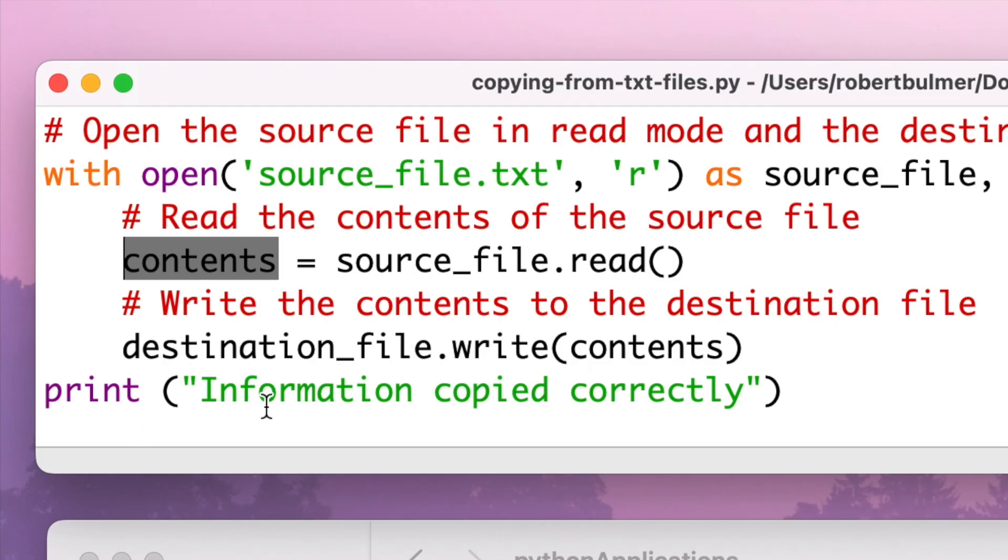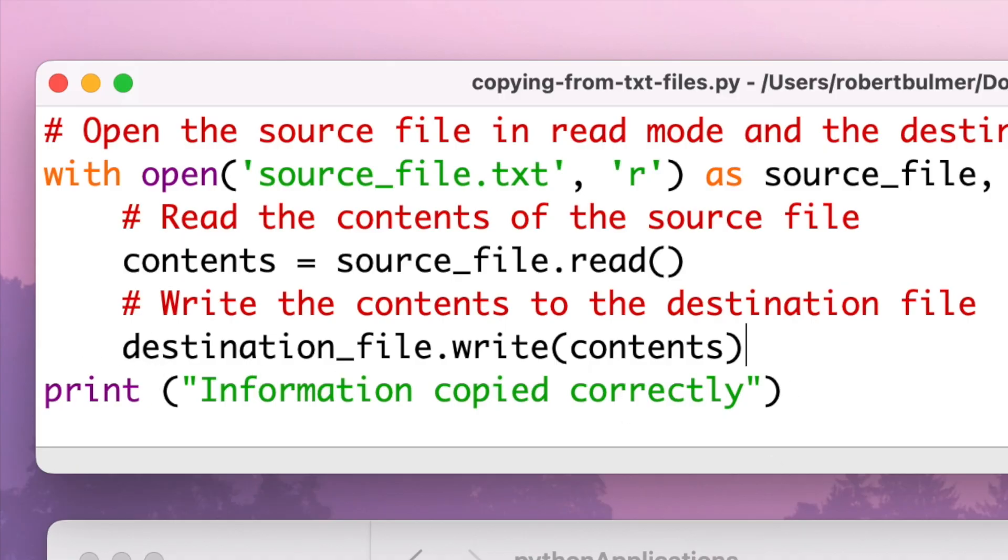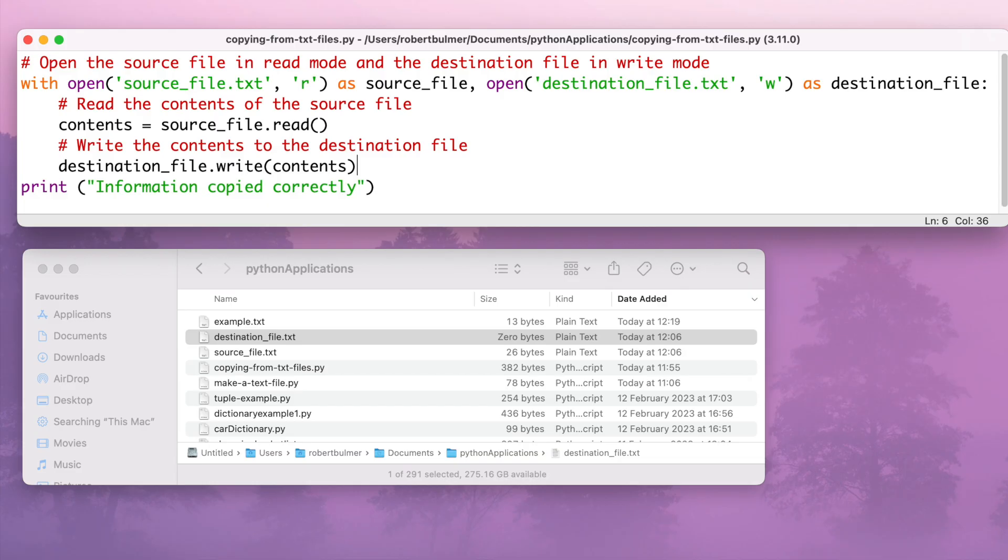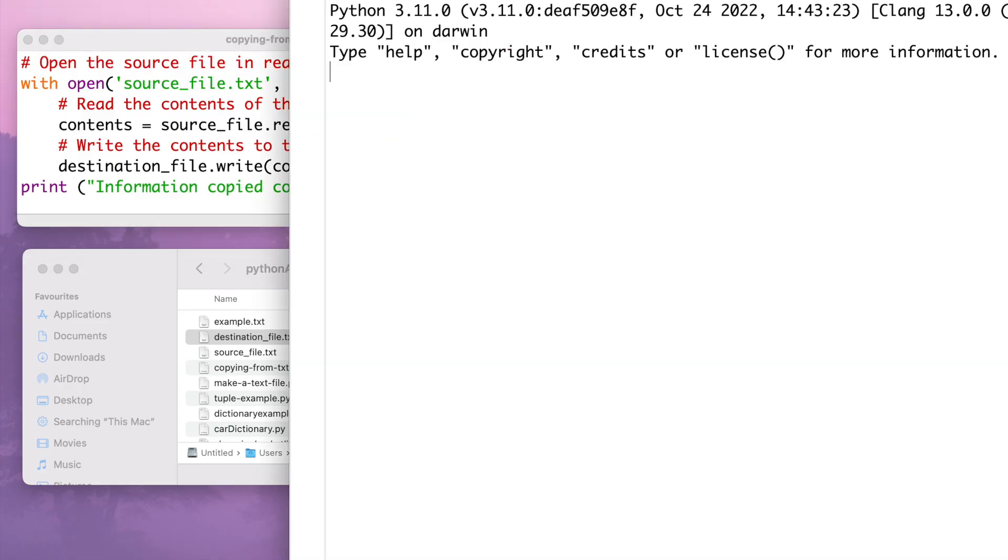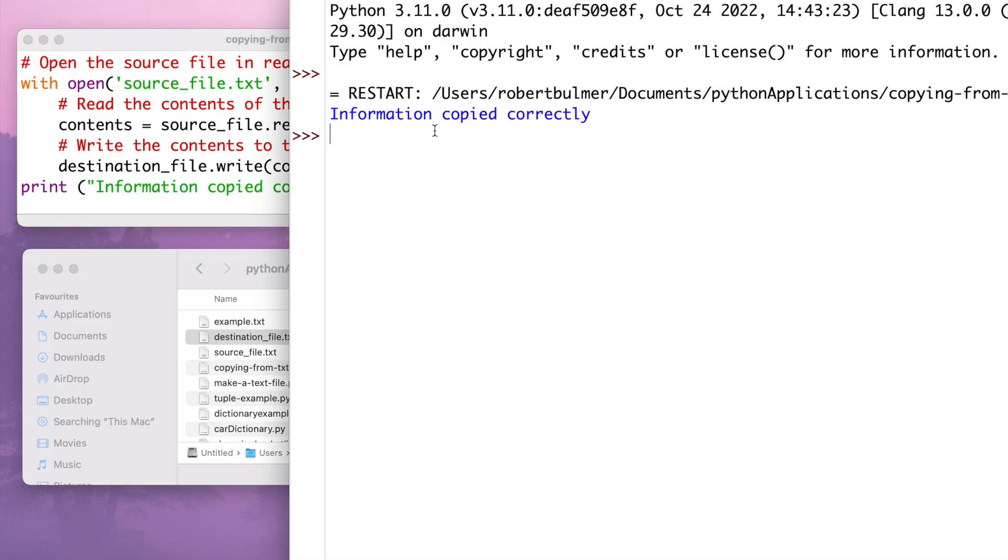I've just got a message at the bottom to say if everything works correctly that the information copied correctly, using just a basic print statement. So here we go, I'm going to run module. Okay, so information is copied correctly.